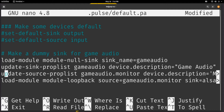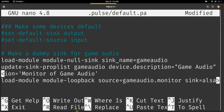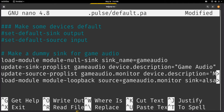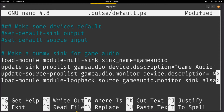So we will do the same for the source property list — this is the microphone — which is game_audio.monitor. I want to change the description to 'Monitor of Game Audio'. Now the last line — this actually puts it into PulseAudio. You load the module and we call it module-loopback, because that's the module we're using. We want to use the source: game_audio.monitor, so that we want the game audio to be recorded.